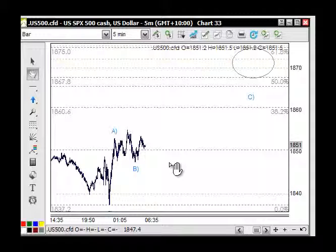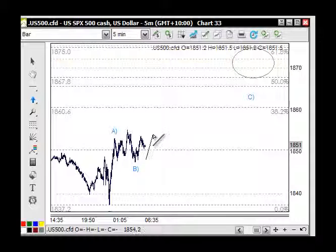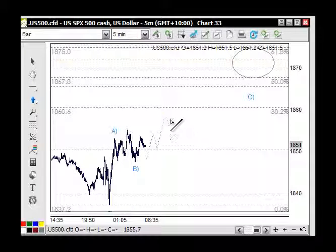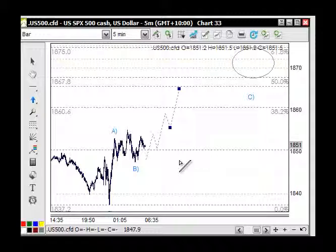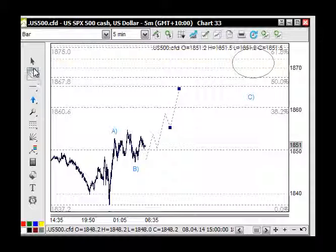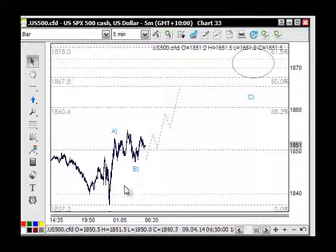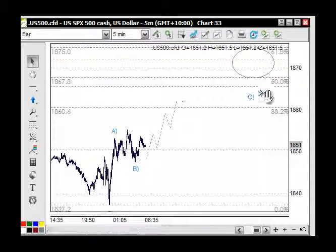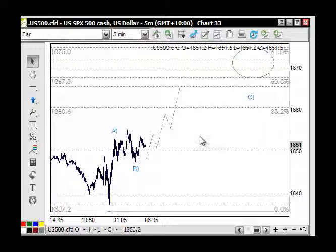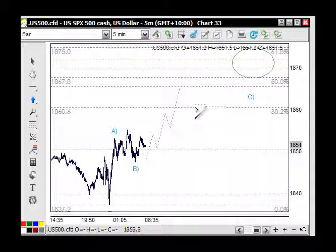This wave C would be looking for five waves up. How far it extends will depend on other factors including news. Basically the A, the B, and the C moving up into this area here.